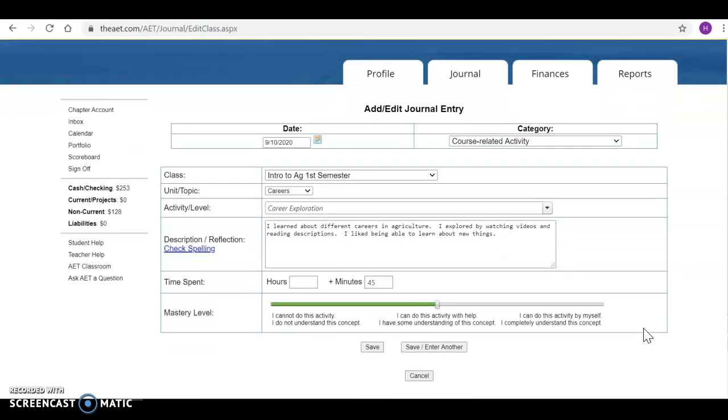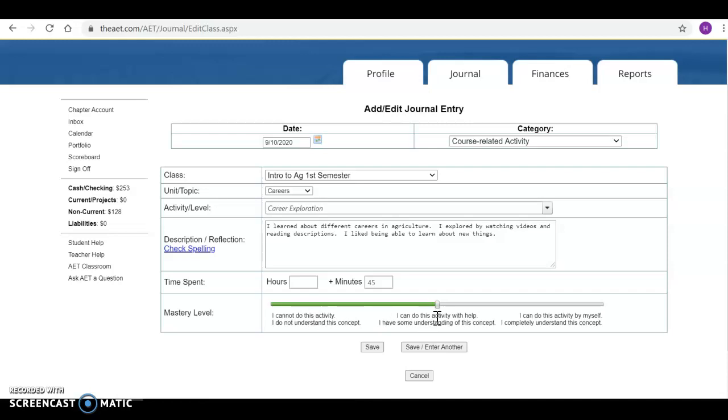And then this last one is a mastery level. How comfortable you feel after you did this activity. I cannot do this activity, I do not understand this concept. So basically you turned it in and you didn't really understand what happened.